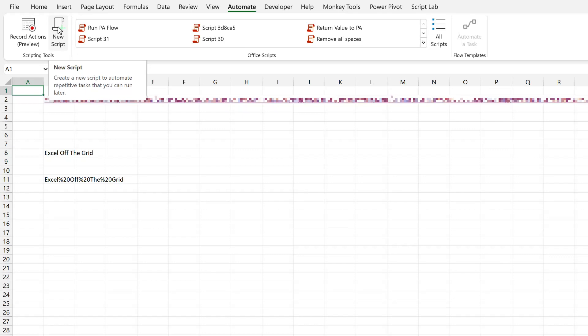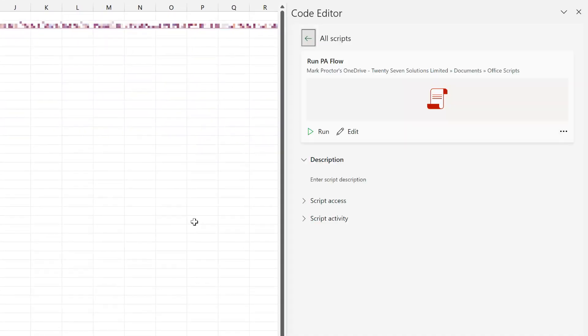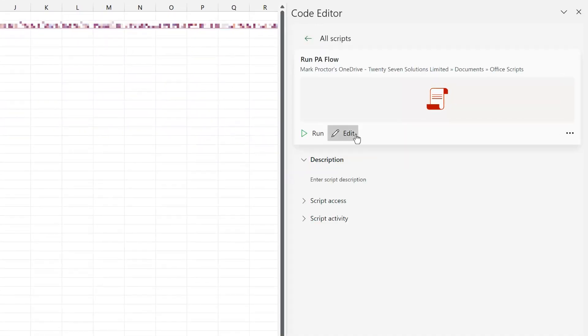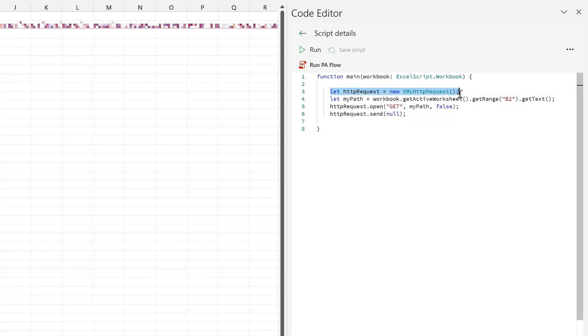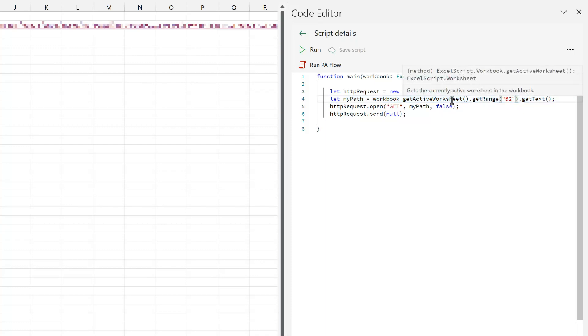That will open up a code window. Now I've already got this code set up and working. So I will open my script and then go to edit. And this is the code that we need to use. You start by creating a new XML HTTP request. Next, we create a variable that references the cell containing the URL. So here I'd reference cell B2 of the active worksheet. So you may need to change those dependent on where you've copied your URL to.